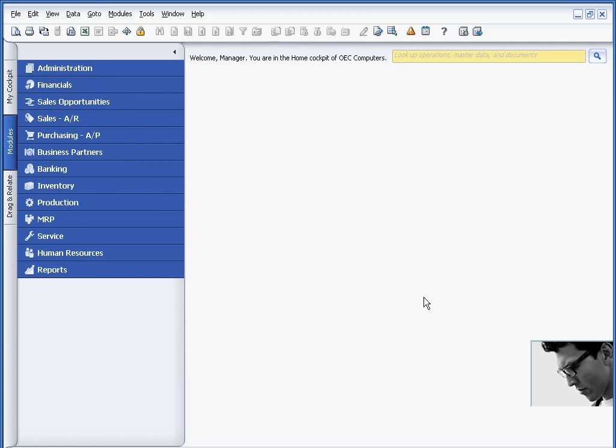The purpose of this session is to show you how you can use user-defined fields, or UDFs, in conjunction with drag and relate. If you have not watched previous sessions on drag and relate and user-defined fields, I recommend you watch those two sessions prior to watching this session.